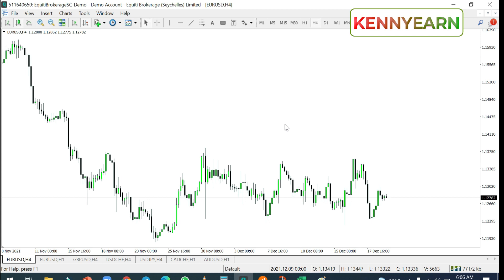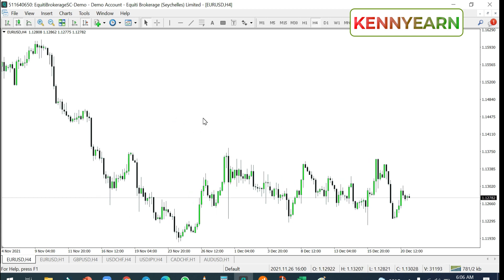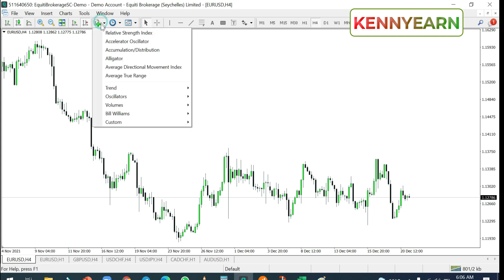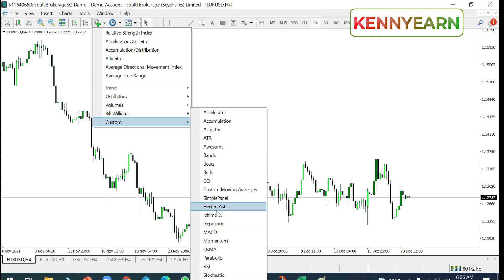If you're a person like me that wants to get what they want when they come to the internet and don't want to be bored with too much information, this is the right video for you. The first thing you need to do is click on the indicator tab button — the 'f+' button. If you go to 'Custom,' you can see some customized indicators, but if you don't have any listed there, follow these steps.